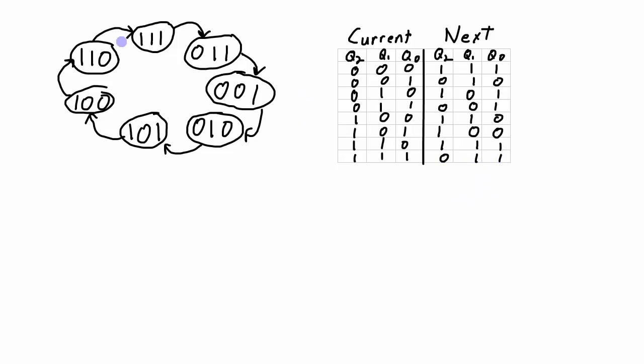So here's my state transition table, just a reworking of the diagram into a table form. So all that I've done so far is taken what I want and converted it into a table form showing for every single state in my system that I can have in my system, what is the state that I will transition to next.